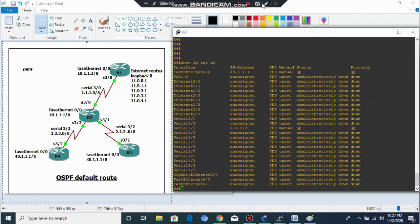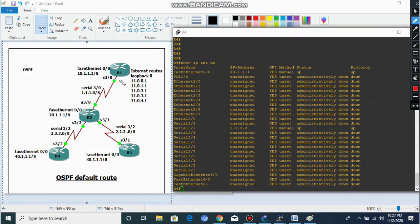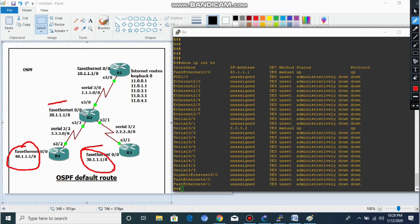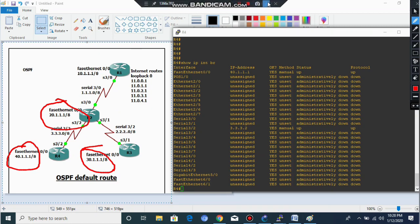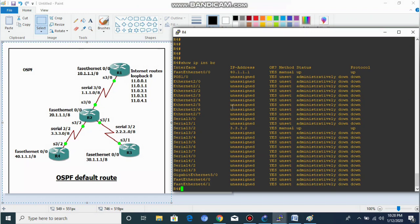So first we have to configure a static route so that Router 1 can reach the 40-dot network, 30-dot network, and 20-dot network. Let's configure the static route. Okay, let's go to Router 1.